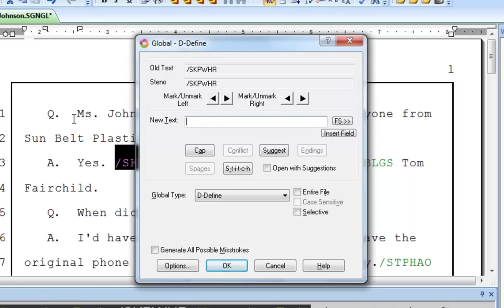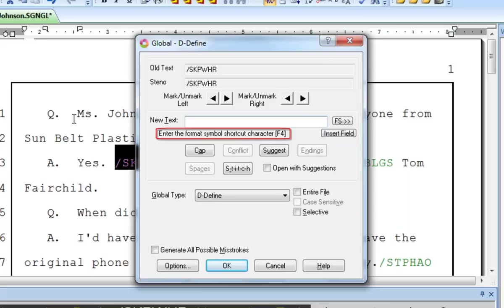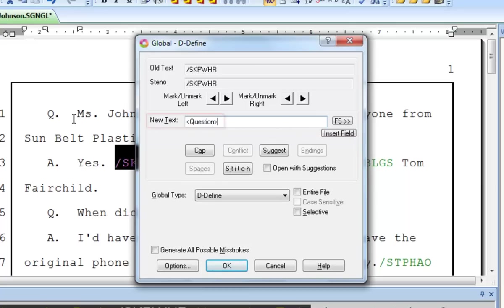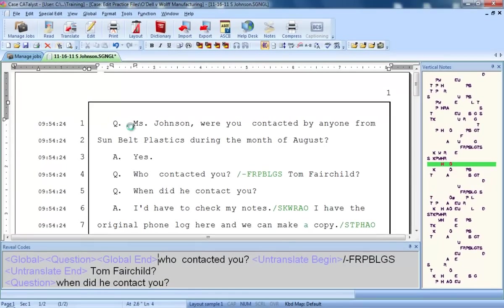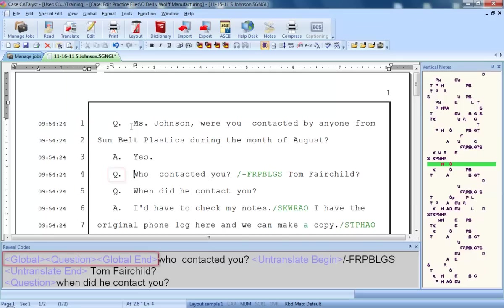The shortcut key for inserting a format symbol is F4. After you press F4, you'll press a shortcut letter that tells Catalyst what type of formatting you want. The shortcut character for a question is Q. When defining steno for a question, you'll press F4 and then you'll press Q. Then, as with any other define, you'll press Enter. The steno has been successfully defined as a question paragraph style. You can see it both in the transcript text and in the reveal codes pane.